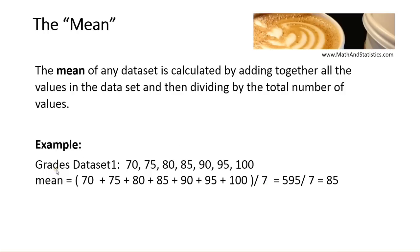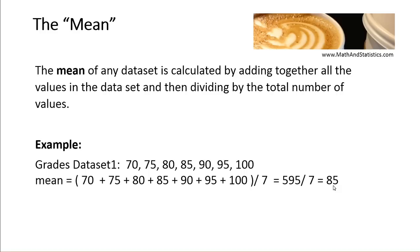So this particular data set represents the grades of a given student. There are seven grades in this data set, and so if we add all the grades together and then divide by seven, we will get the mean, or what we commonly call the average, of this particular data set.